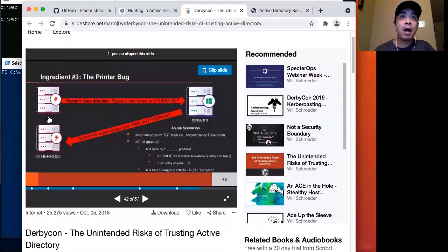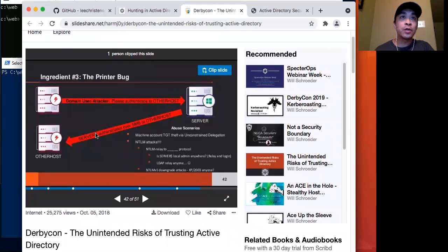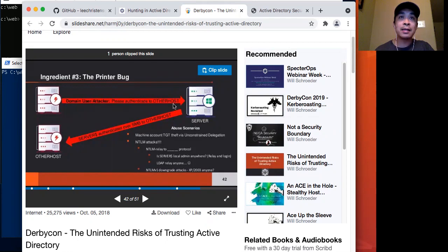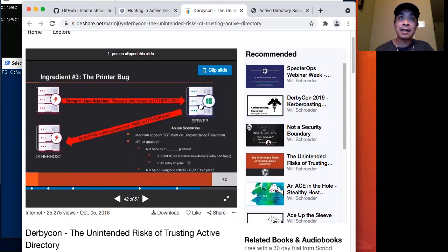Basically how it works is that say I have a compromised workstation, which is this top node, and I also have a compromised server. This compromised server has an unconstrained delegation trust privilege with the domain controller. What I can do with the printer bug is that I can send a message through that remote print system protocol — I can send a packet to the domain controller and tell it to connect to this other server that I have compromised. The domain controller will then send over its ticketing material to this other server.